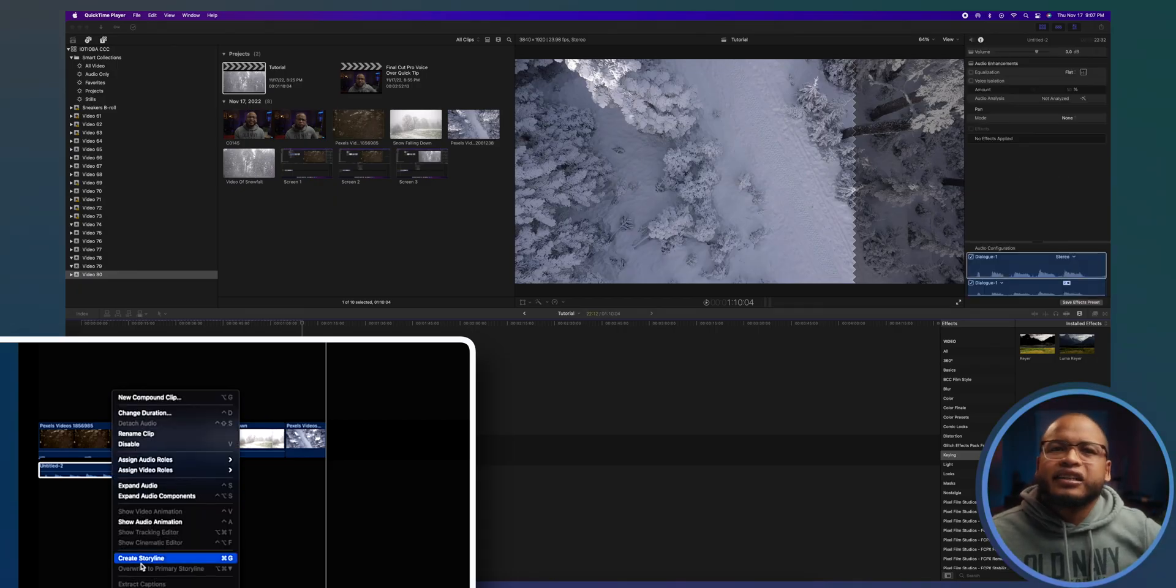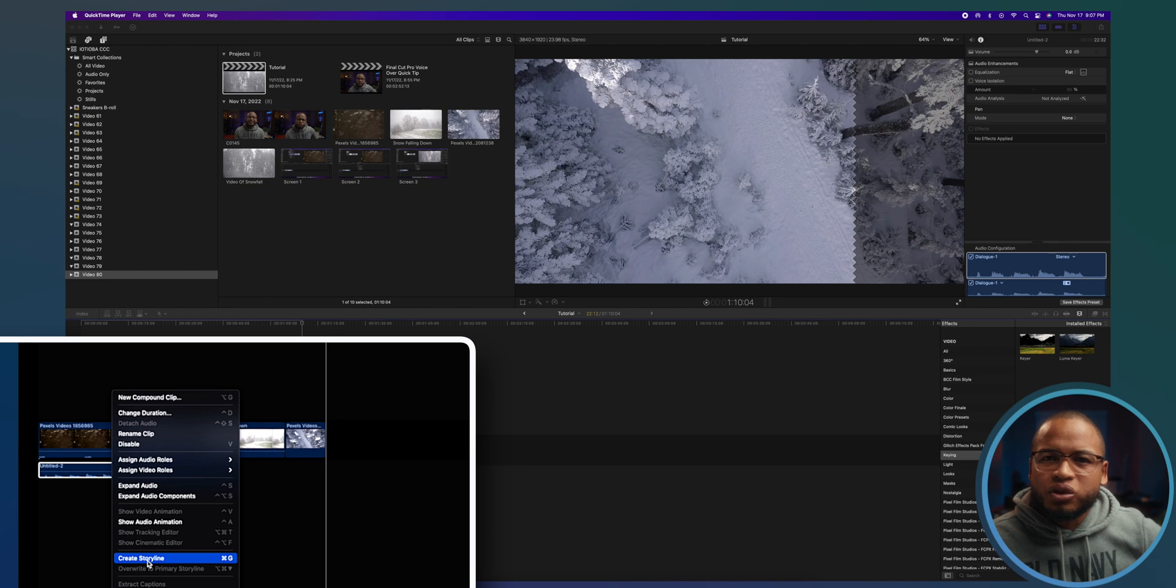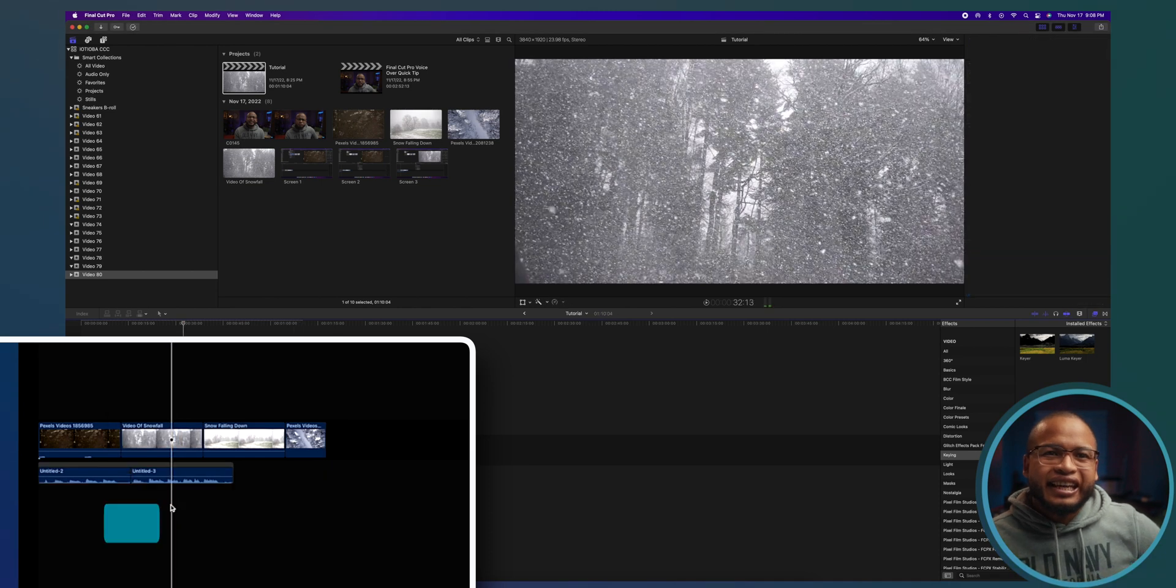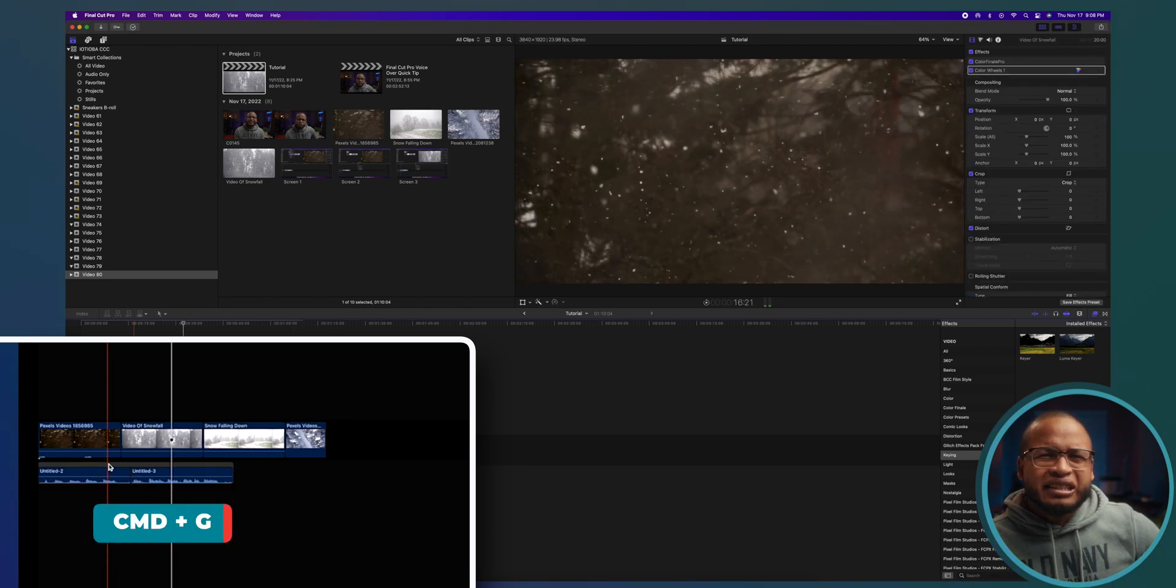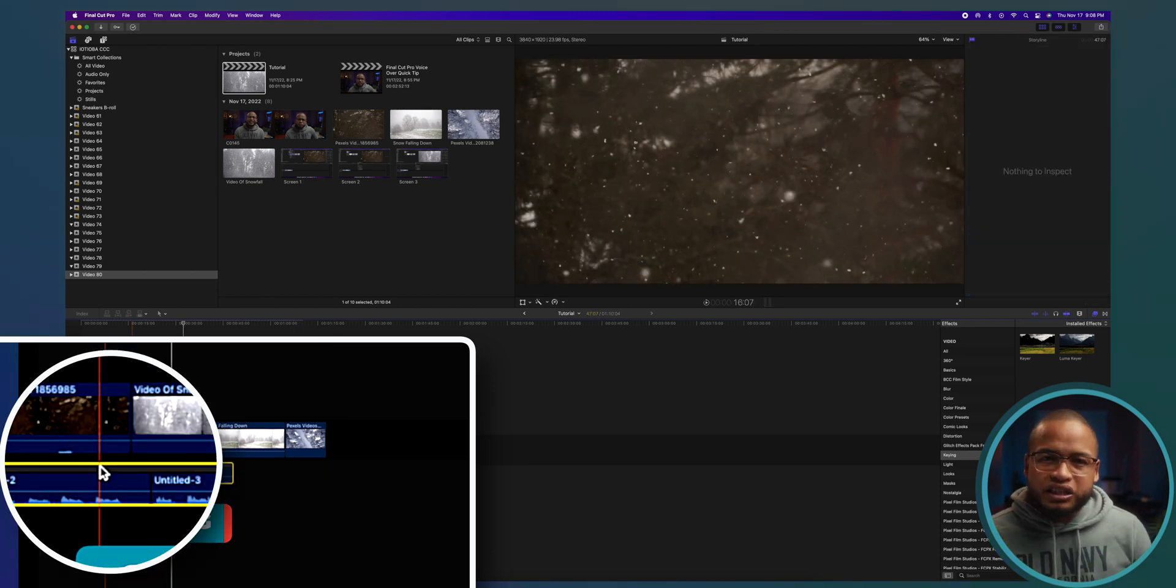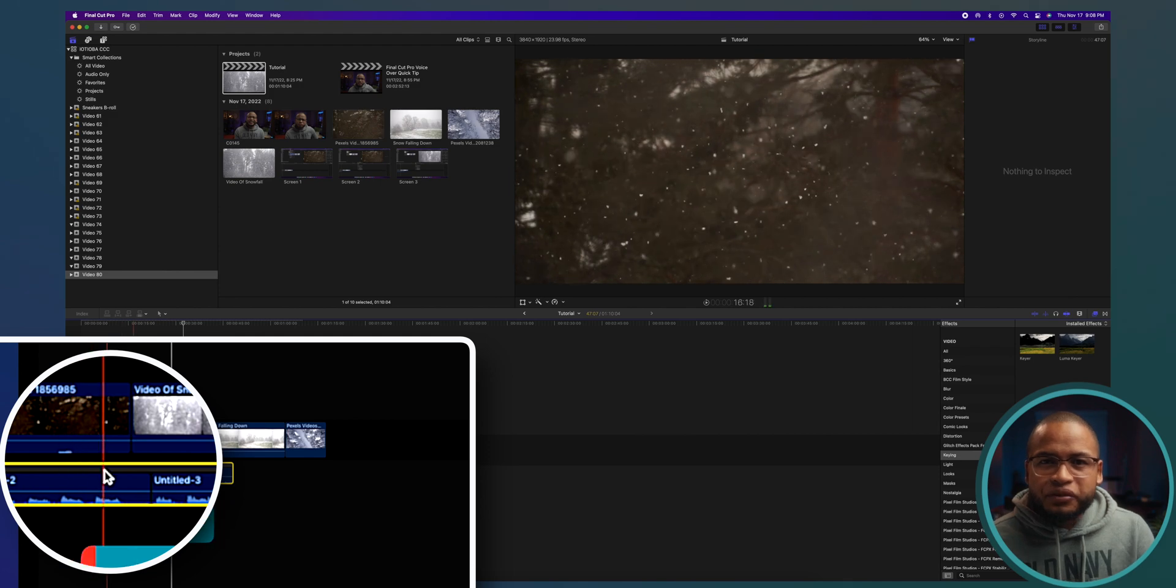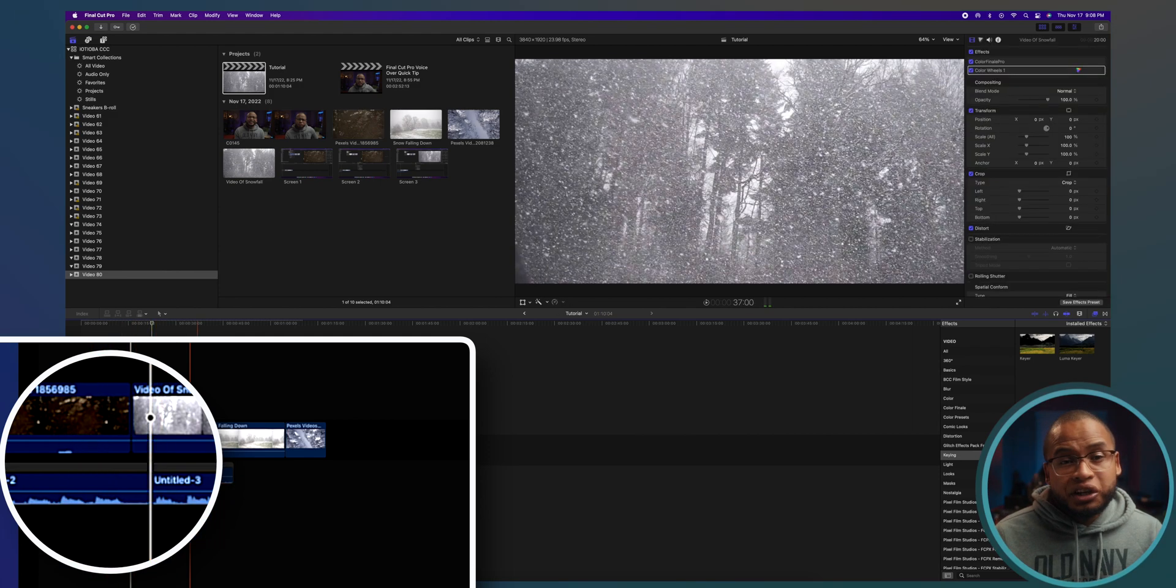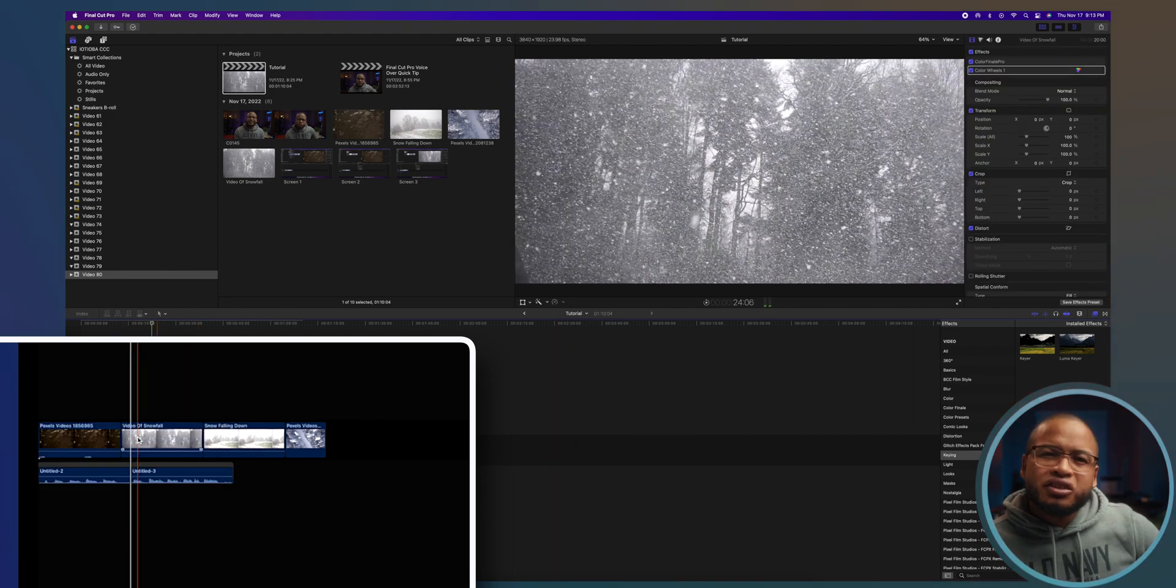So right click, Create Storyline, or select and then Command G. You see this grayish thing right here? This will tell you that the audio clips are in a new storyline.